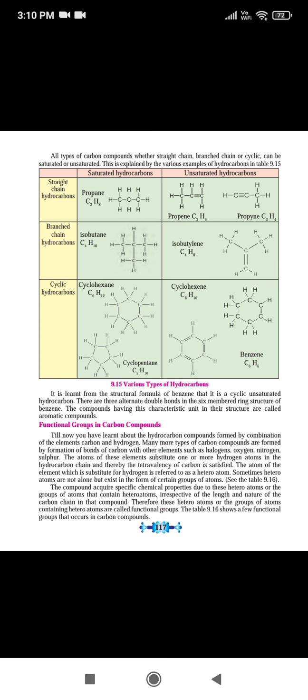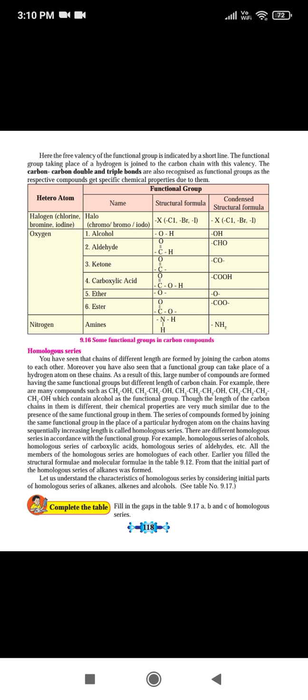After that we studied about the functional group. The functional group is a single atom or group of atoms present in the carbon skeleton or carbon compound, substituted in place of the hydrogen atom. The properties of that compound are determined by that single hetero atom or group of elements called the functional group.